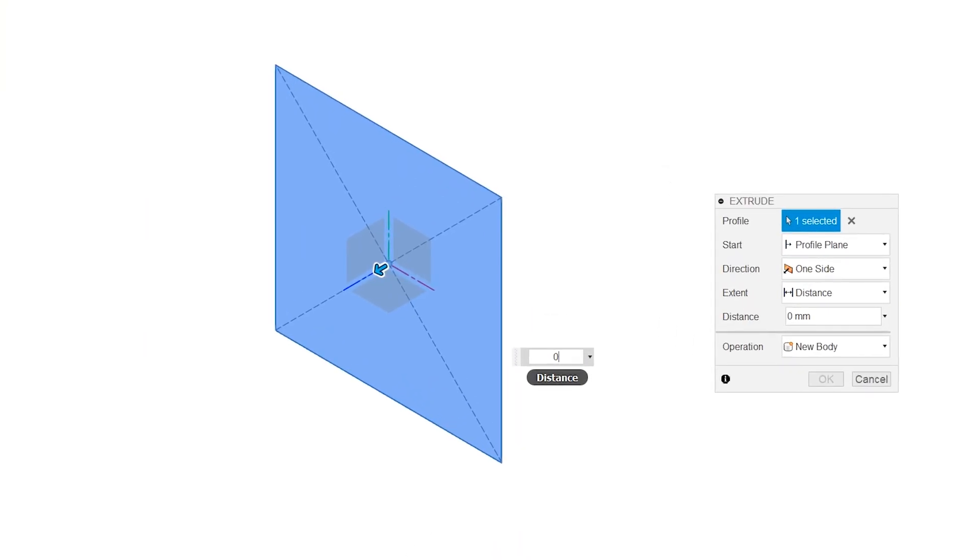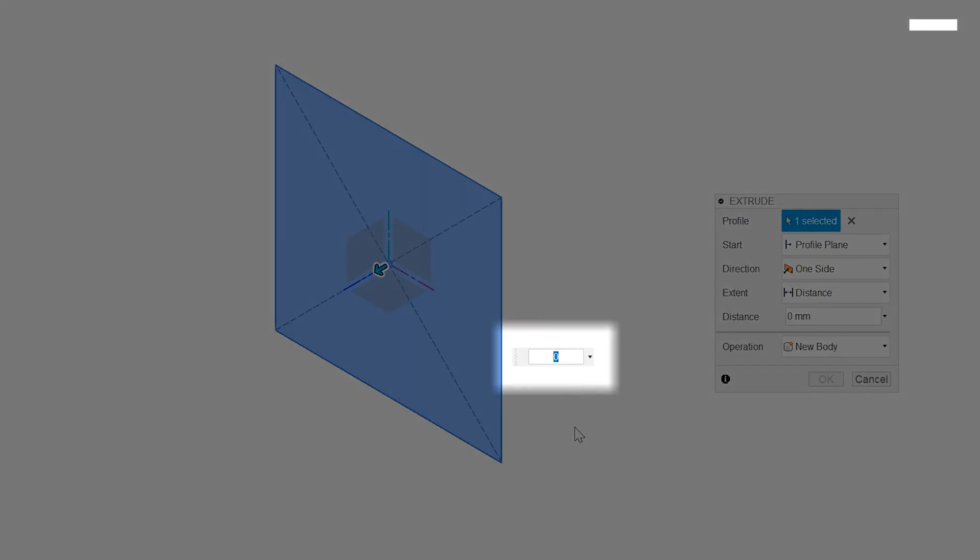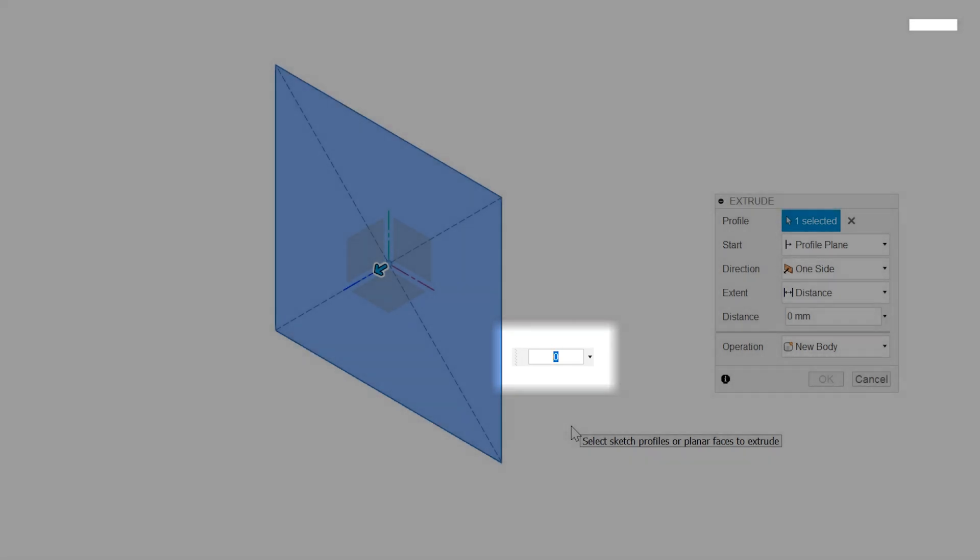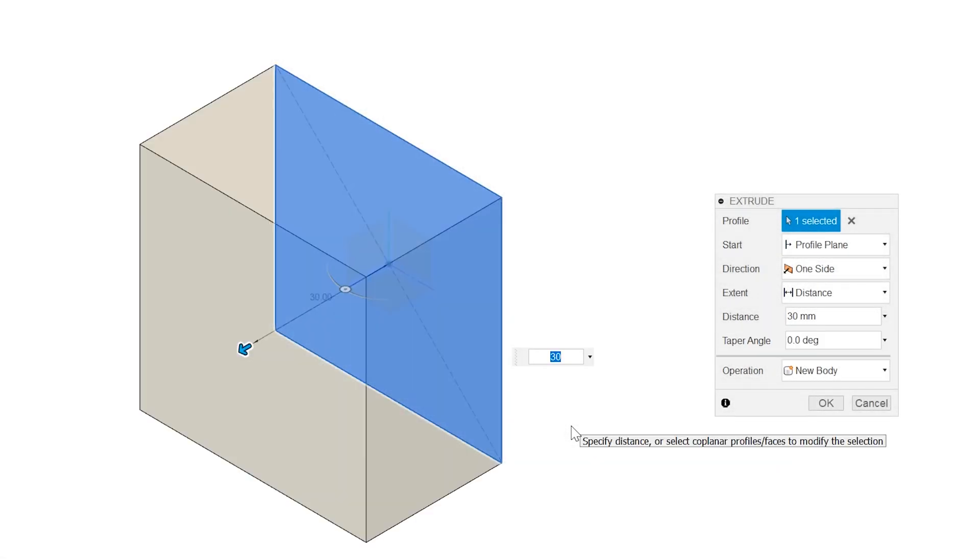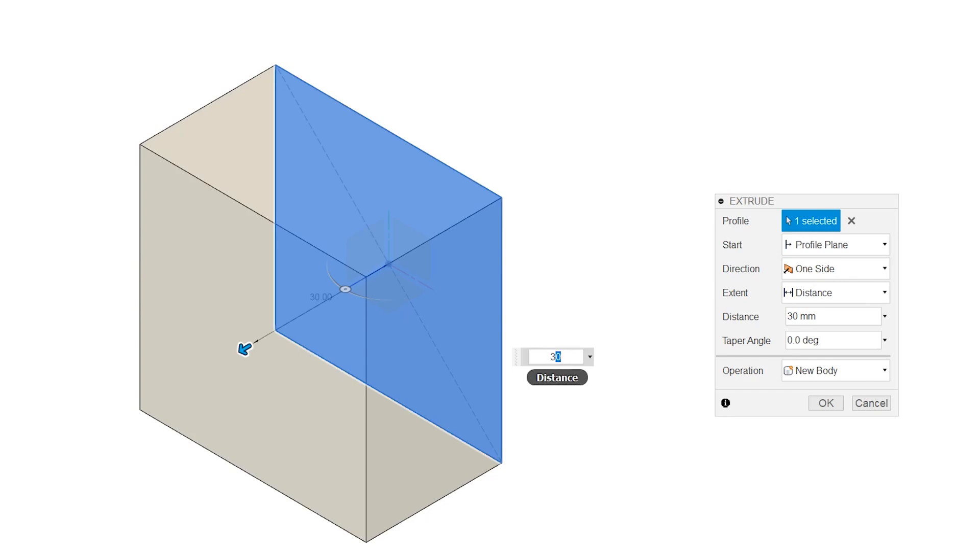When creating a feature, you often need to specify a value in a drop-down menu. Besides directly typing in the value, you can make use of the measure option.